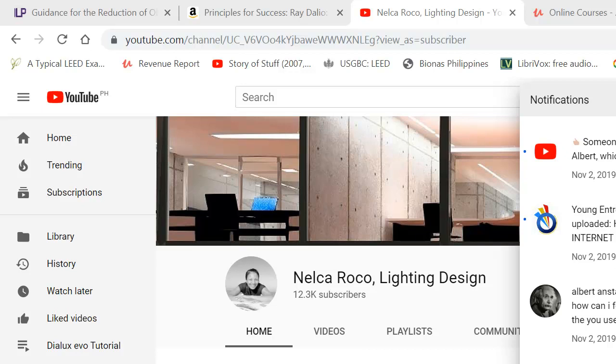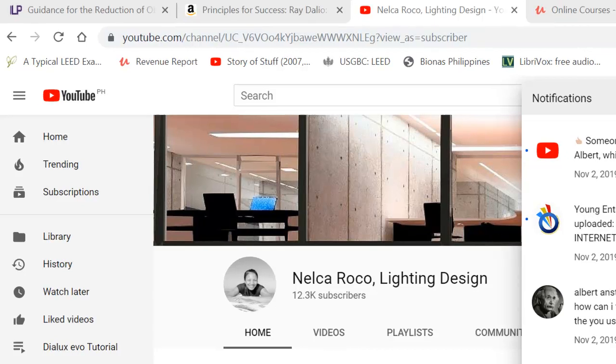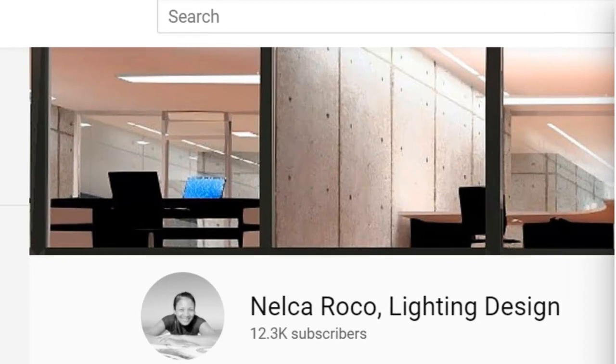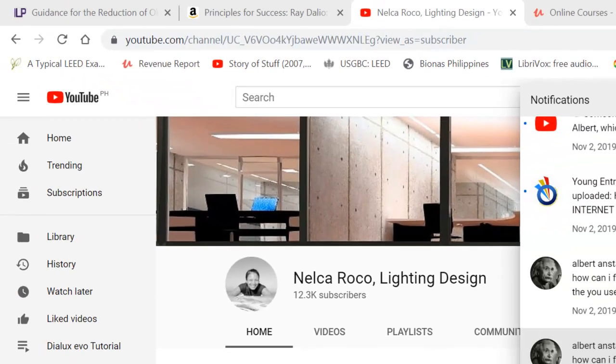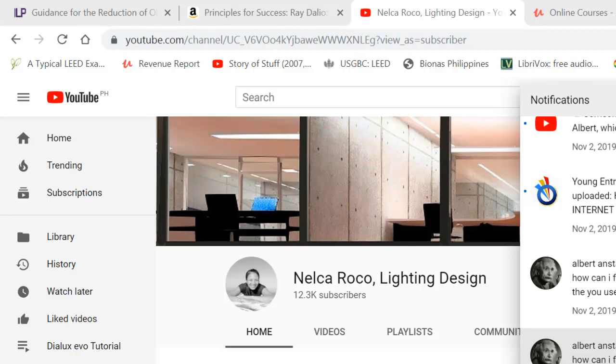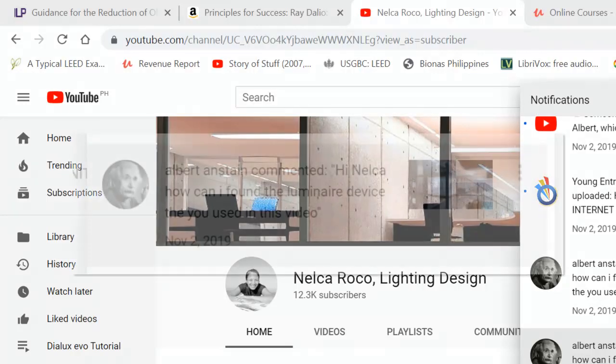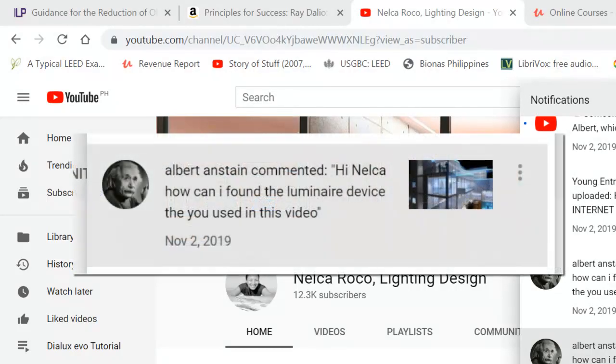Good afternoon everybody, this is Nelka again with another question from our YouTube subscriber, Albert Einstein. I think Albert Einstein is reincarnated. Albert Einstein asked, 'Hi Nelka, how can I find the luminaire device that you used in this video?'